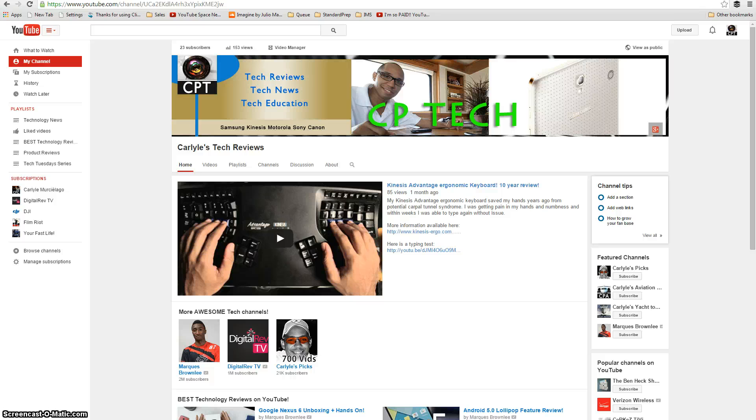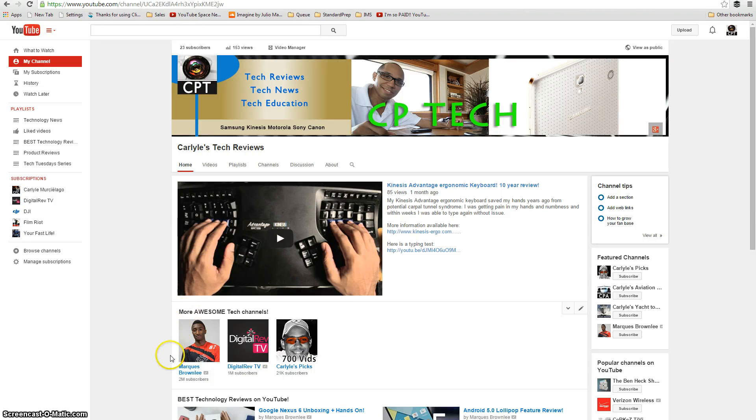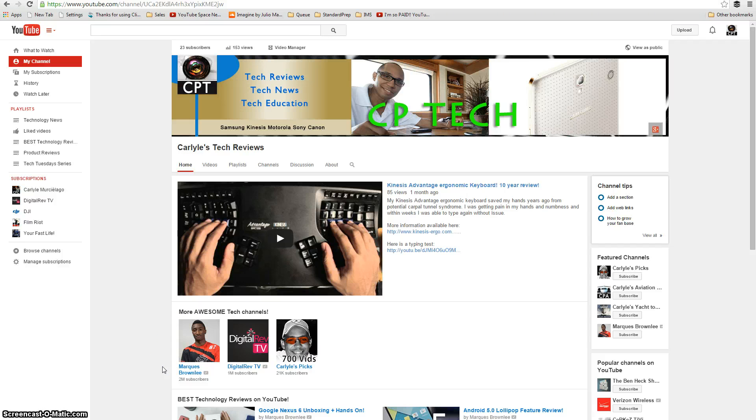Happy holidays. I'm Carlisle's Picks. Thanks a lot, Motorola. You've really made my night.